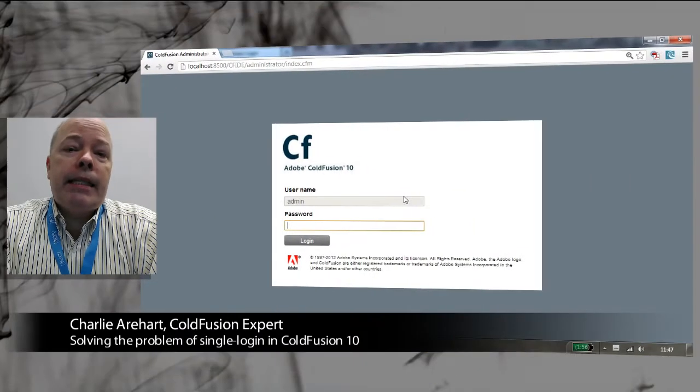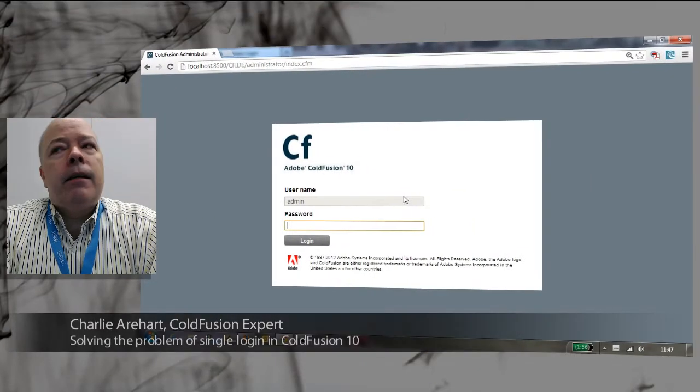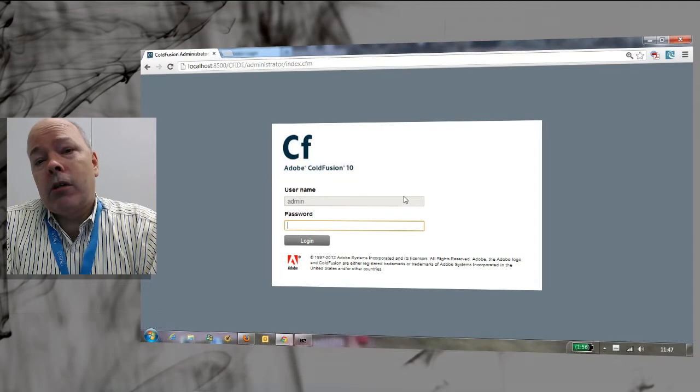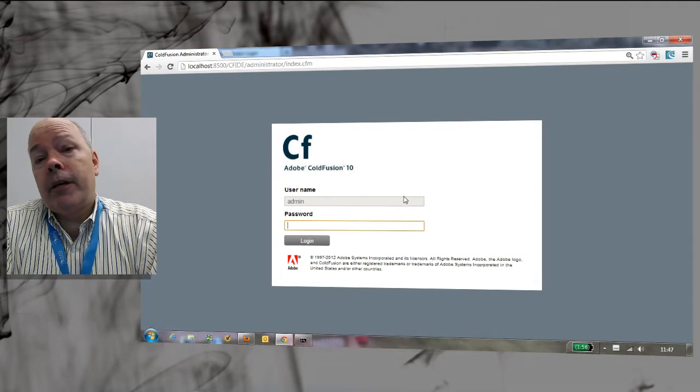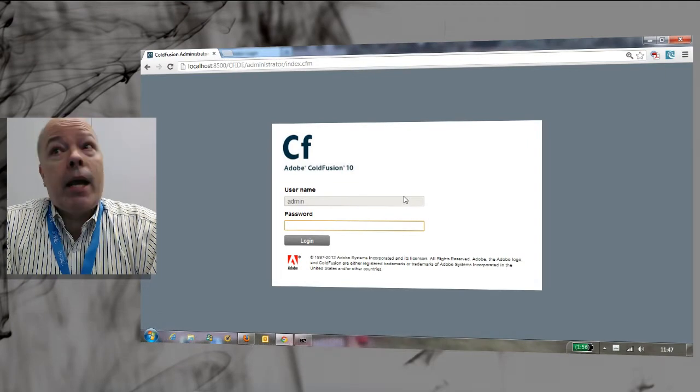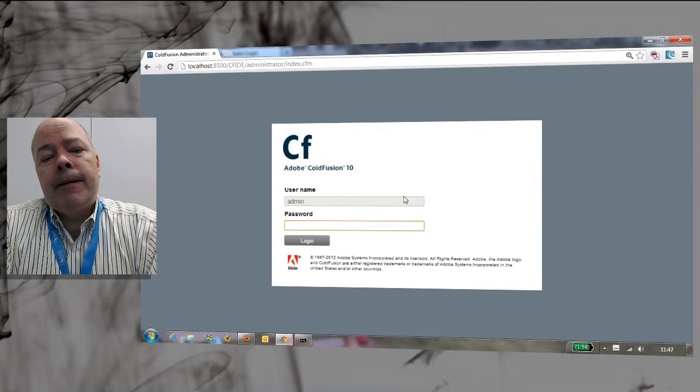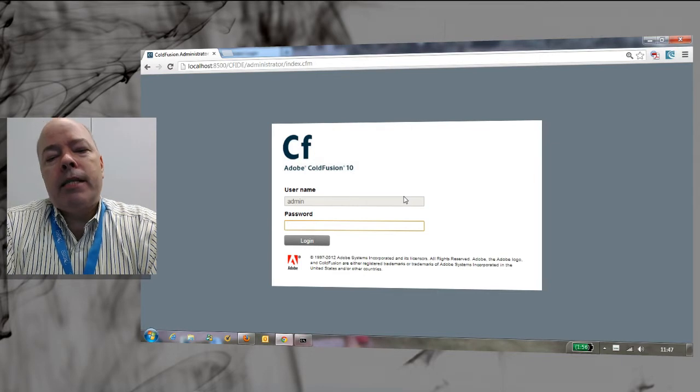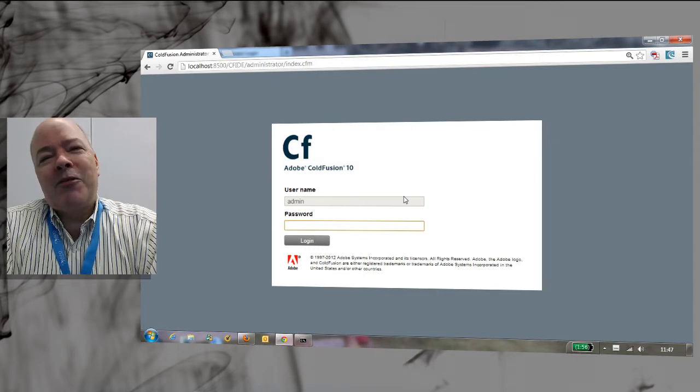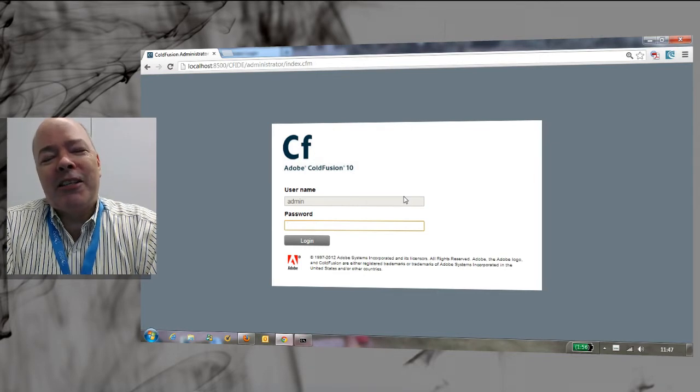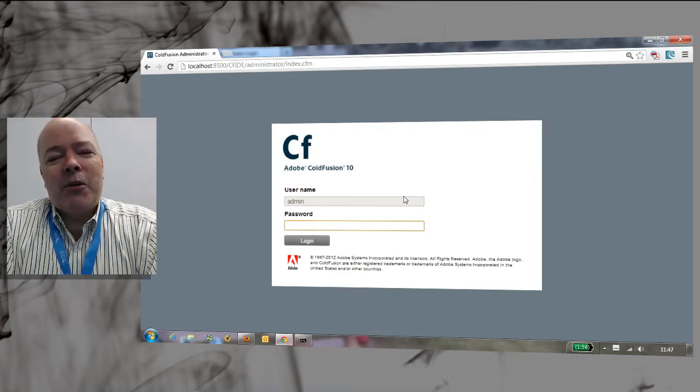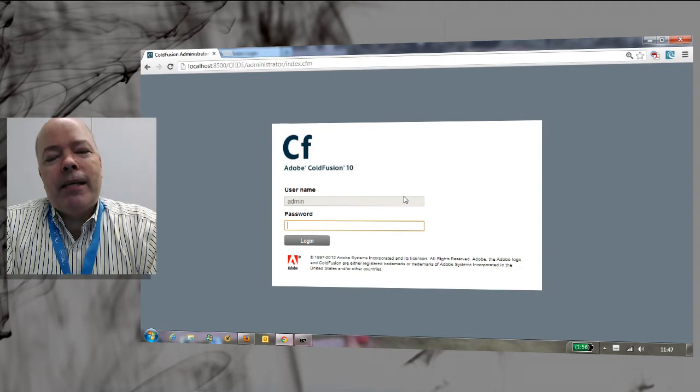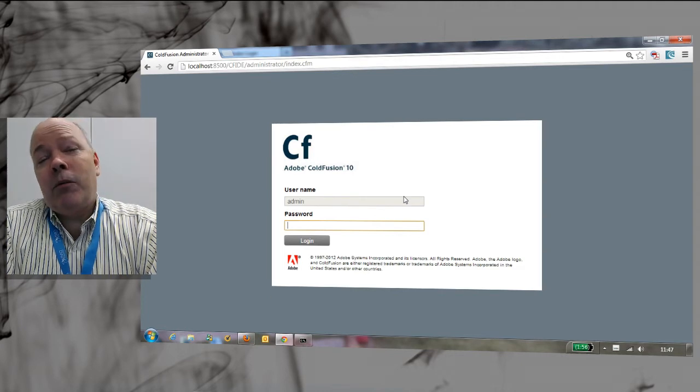Some of you know that CF-10 is a lot more secure in various ways. It's already more secure out of the box, and one of the ways that it's more secure that might have tripped you up if you've been working with multiple people in your shop is you can only have one person logged into the administrator at a time by default.